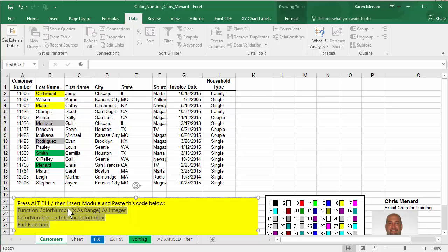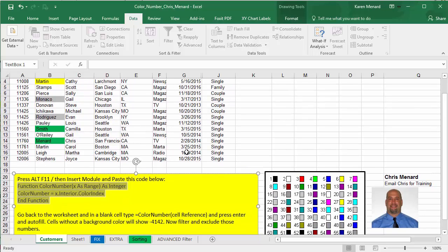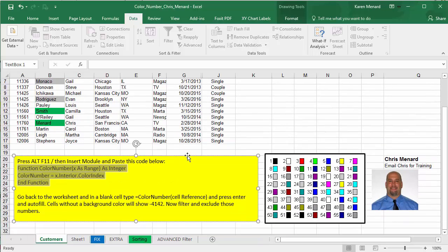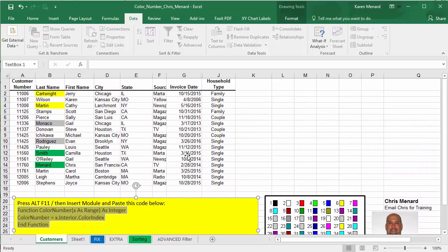Alt F11 will get you to VBA for Excel and you do not have to be an expert at VBA. All you're going to do is click on Insert Module, paste this in there, or once again, you could type it, close out of it and come back in here.